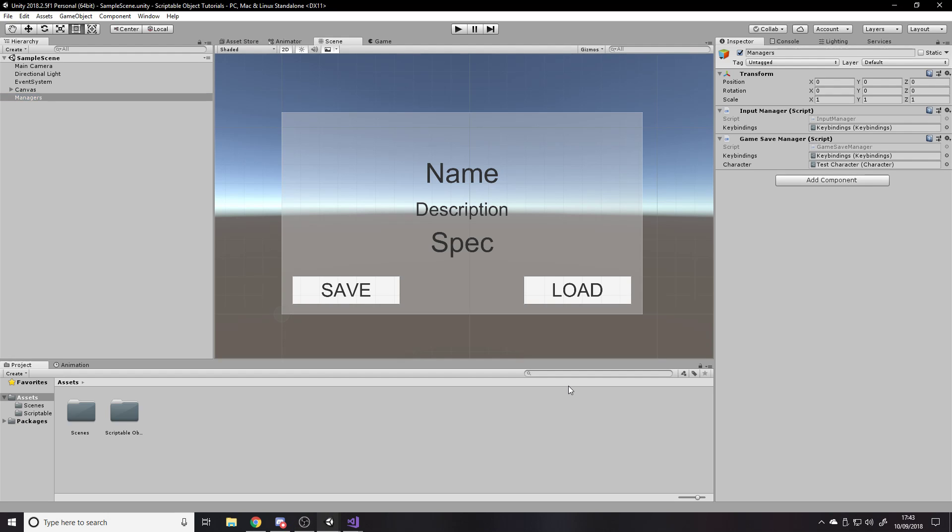Hello and welcome back to another Unity tutorial. In this one we're going to be creating a cooldown manager for your spells, abilities, or whatever it is in your game that you need to have cooldowns on.